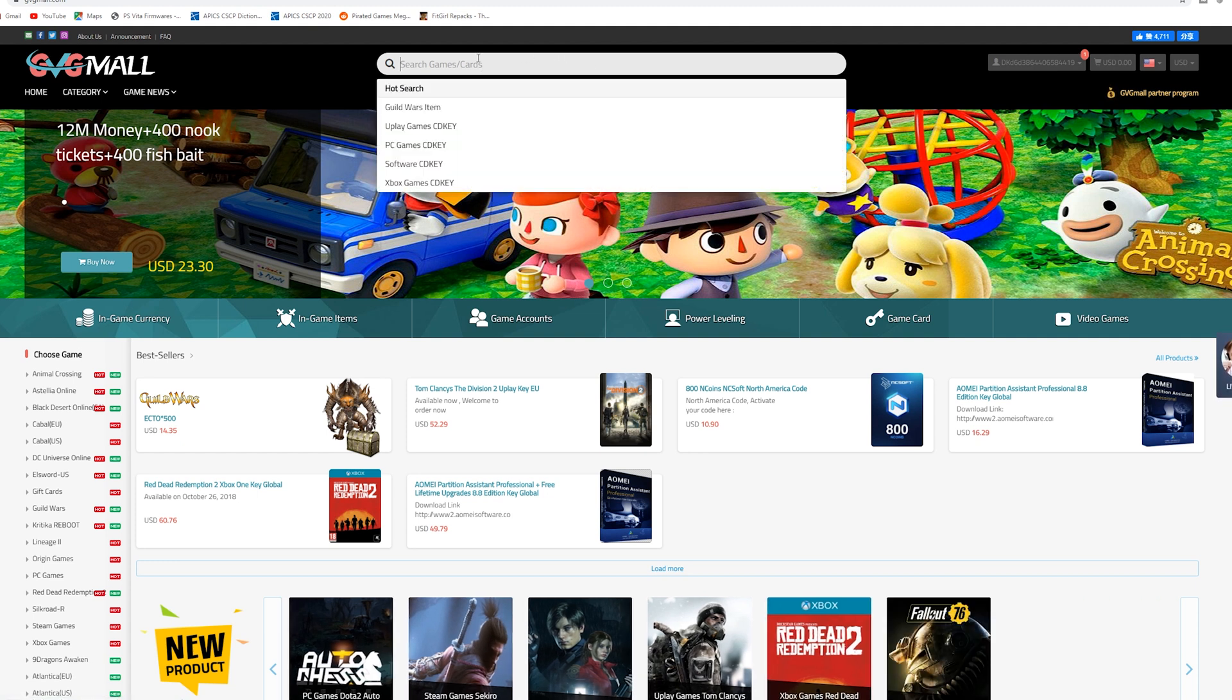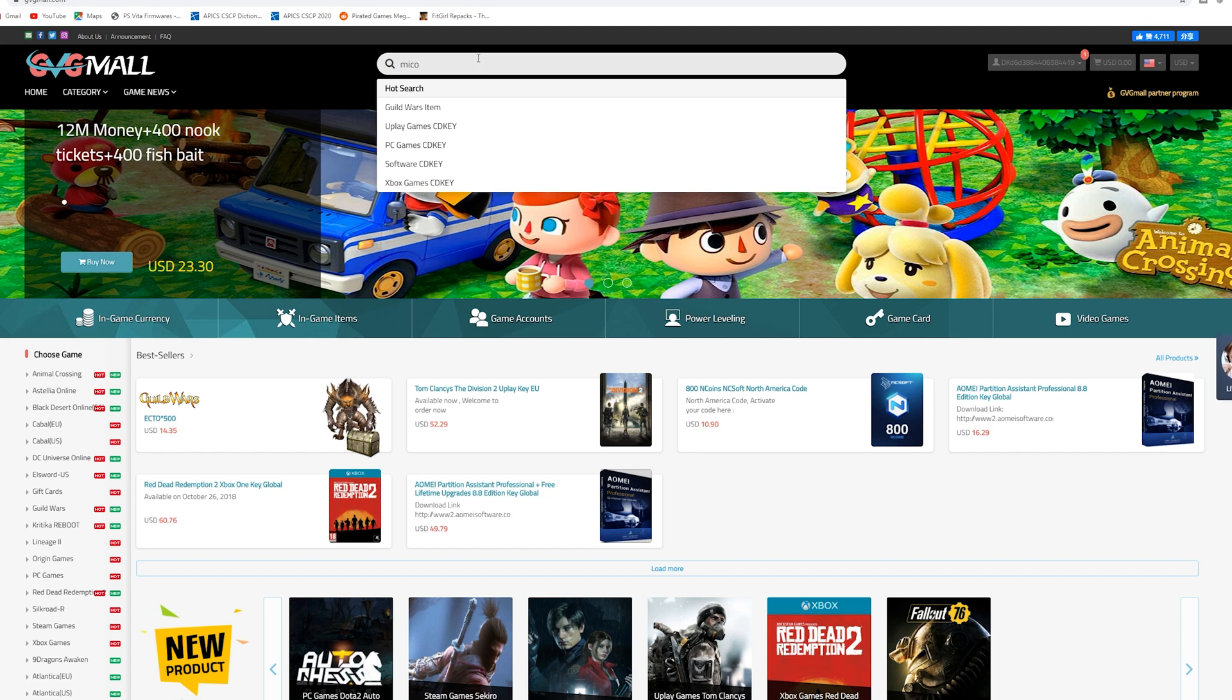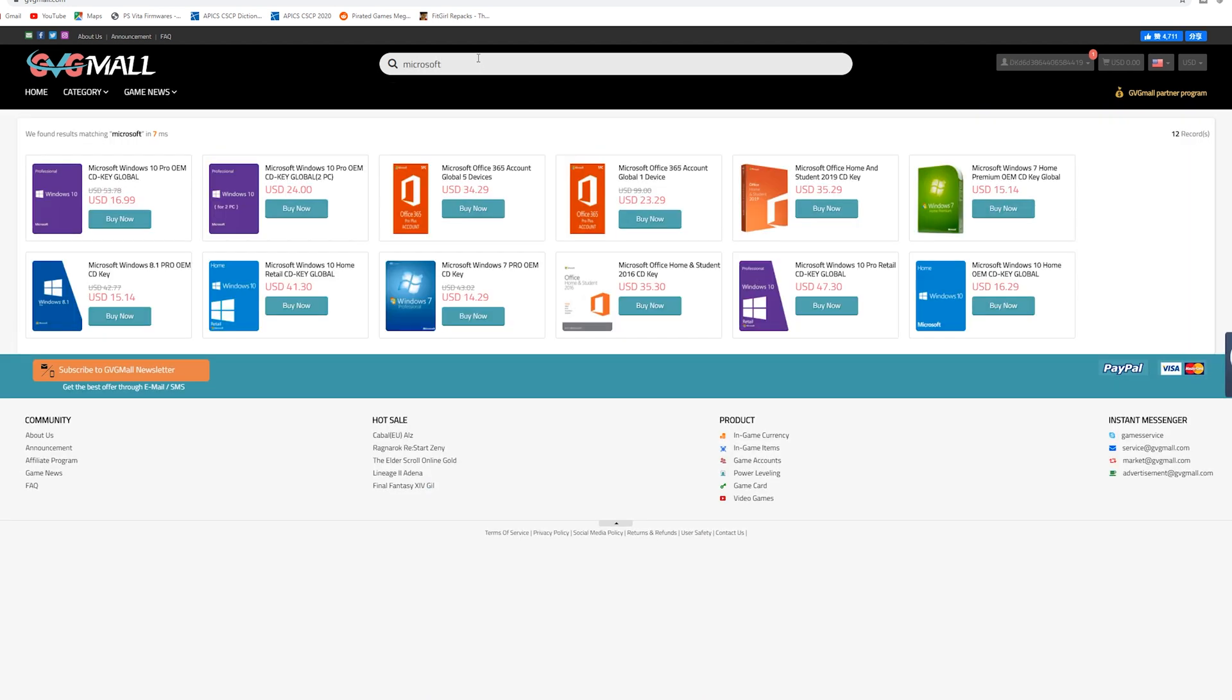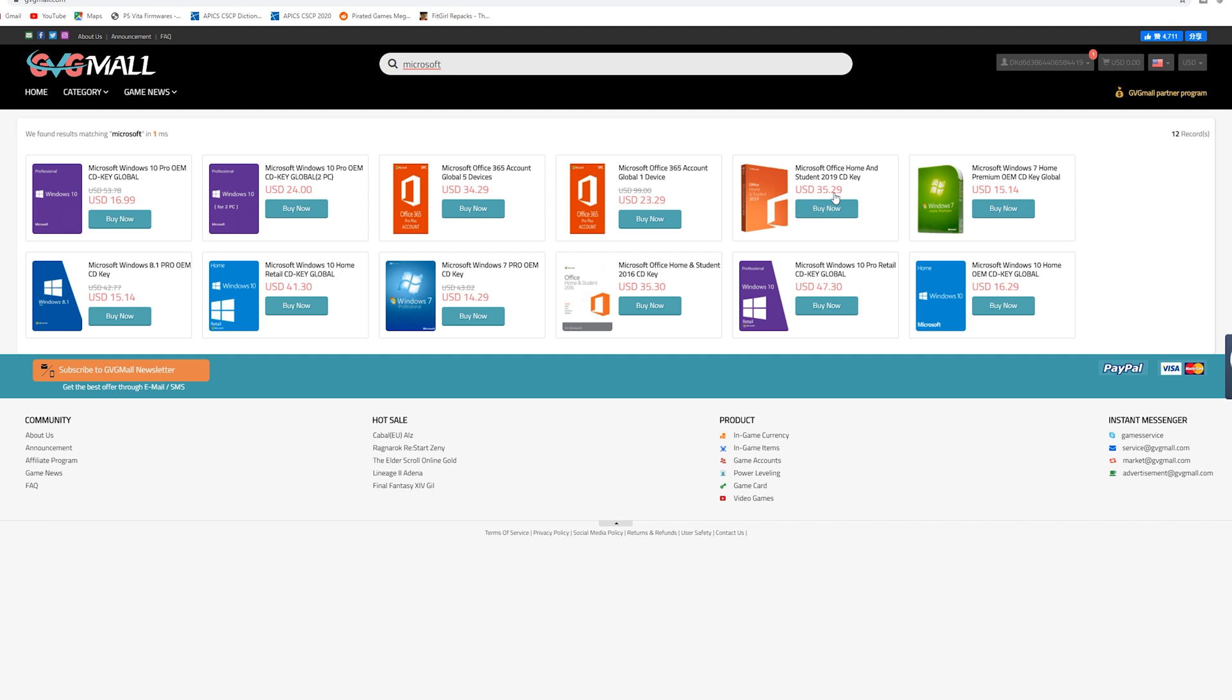Once you do that on their main website you're going to start by typing Microsoft. And here you can see a list of all the different Microsoft products that these guys offer. So they still carry Windows 8.1 keys which is pretty unique but you've got access to different types of Windows. You've got access to their Office 365 versions and even their Office Student 2019 versions for pretty cheap here.